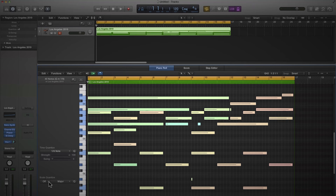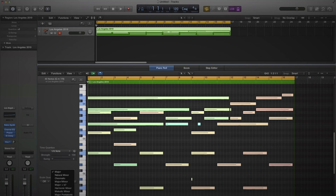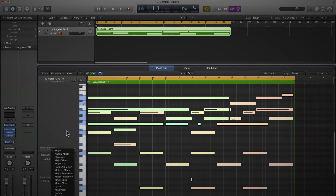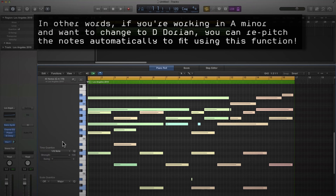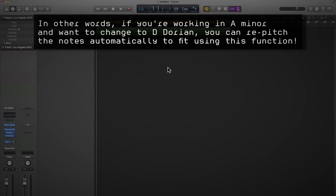Now, you'll notice something brand new: scale quantize. We can actually choose our tonic or root note and type of scale, and any notes we've played in will be snapped to the scale of our choosing — which is absolutely amazing. A bit of a cheat, but absolutely amazing. So let's leave that for now and press P to come out of the piano roll.